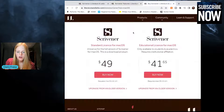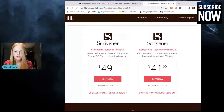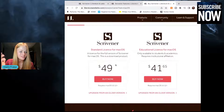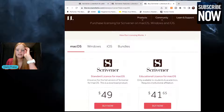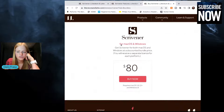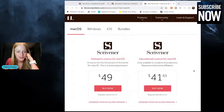Scrivener costs $49 for a standard license and $41.65 for an educational license — for students and academics. I bought Scrivener while I was a student, so I was able to use my student ID to purchase it. You can get Scrivener for Mac, for Windows, and there are different bundles available for both, so no matter what kind of computer you have, you can use Scrivener.